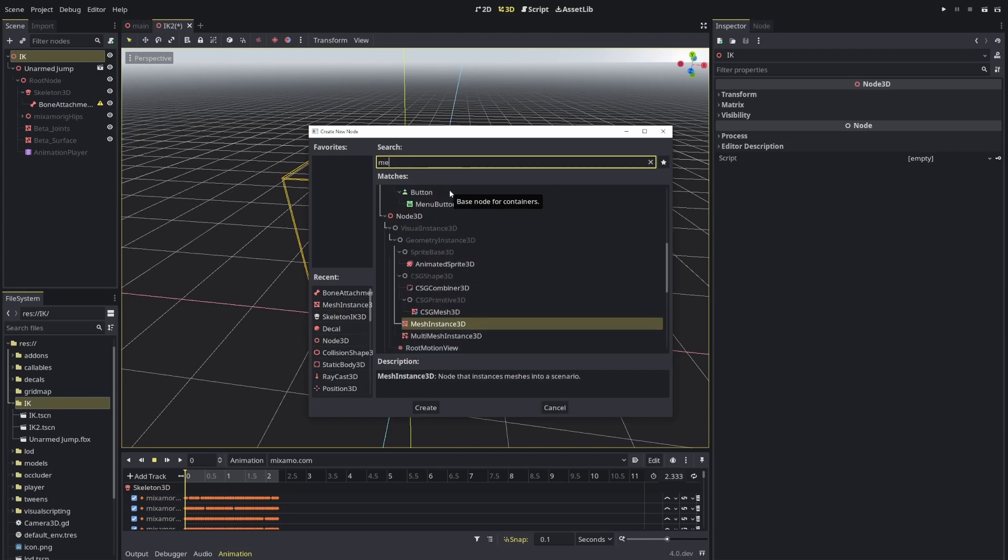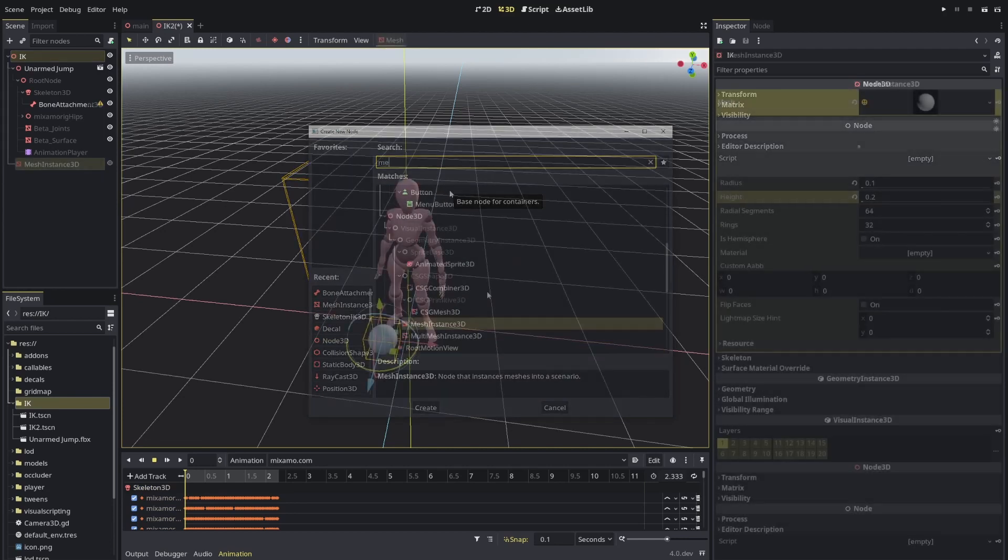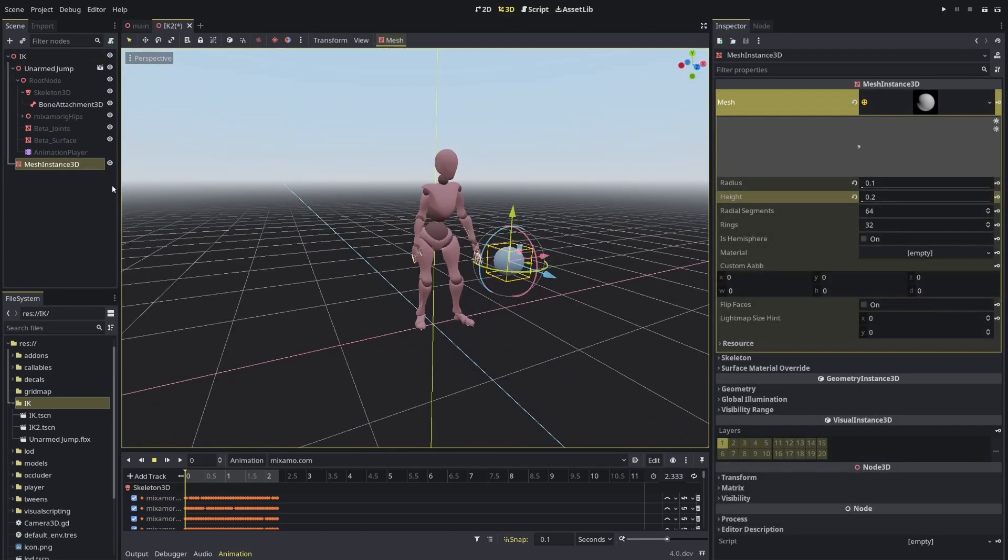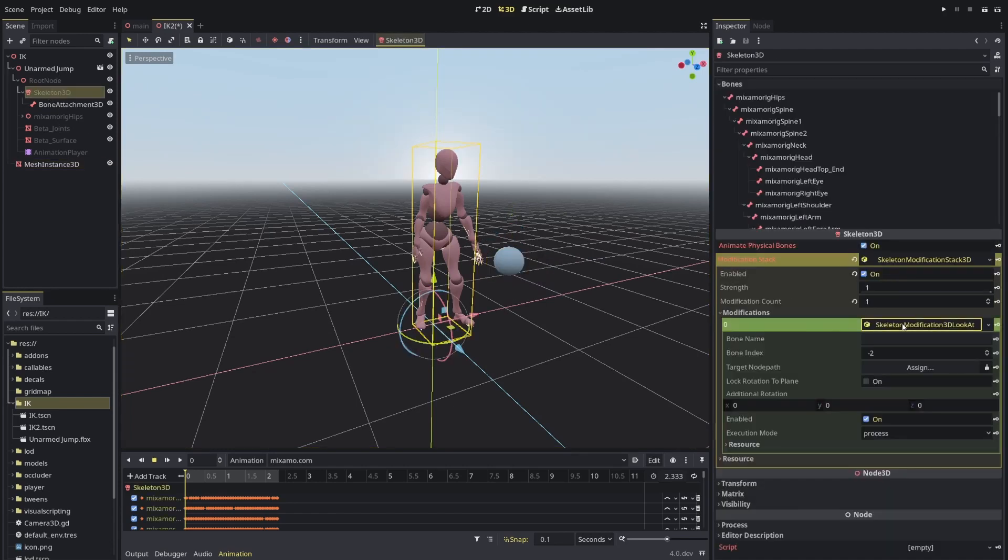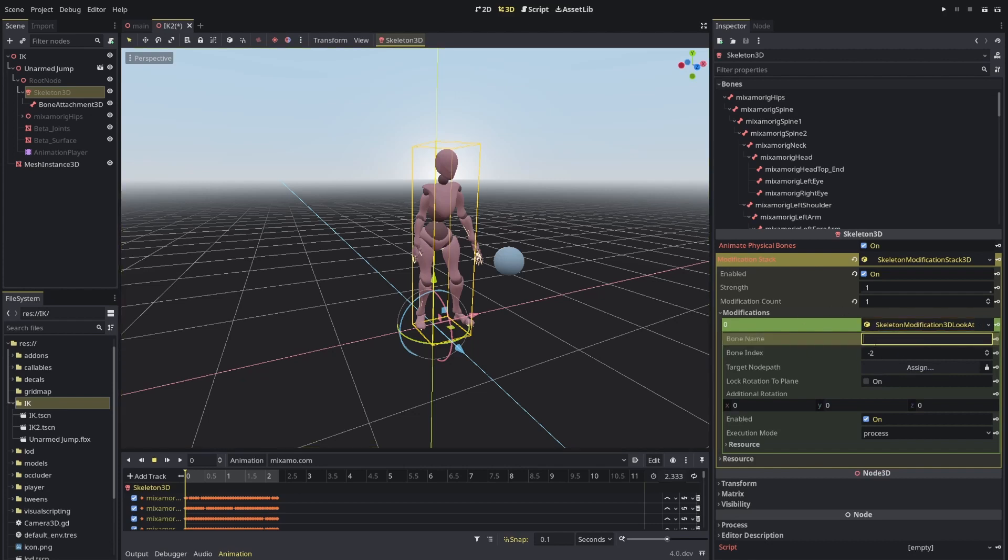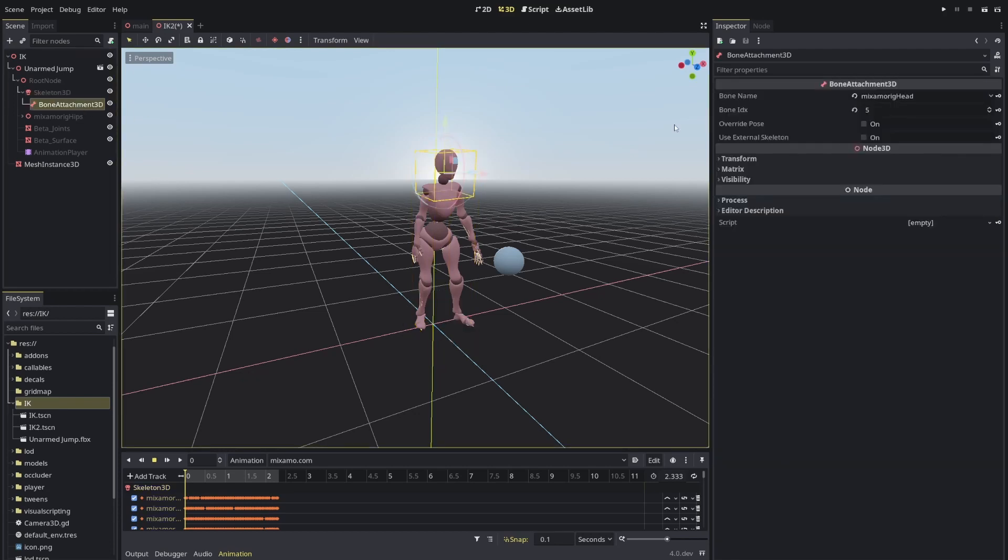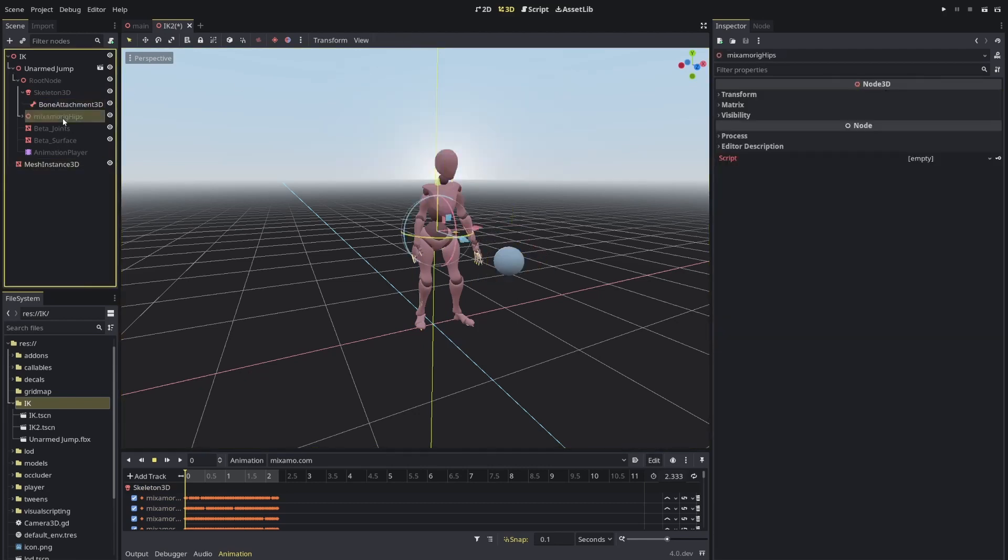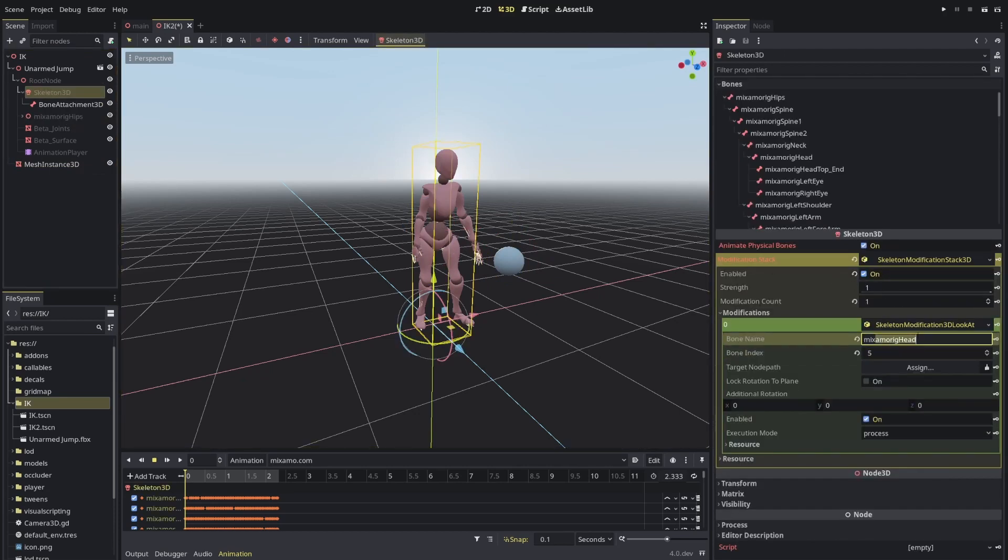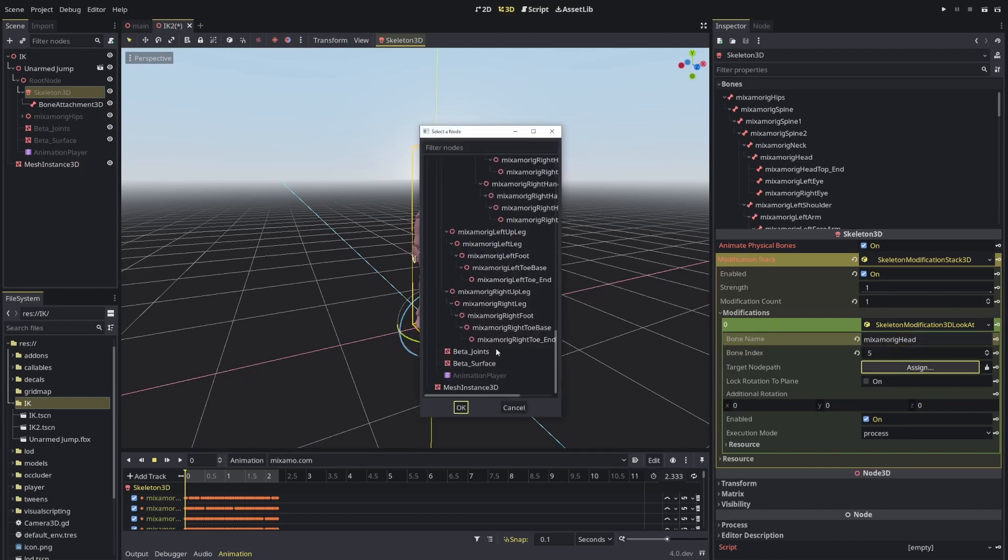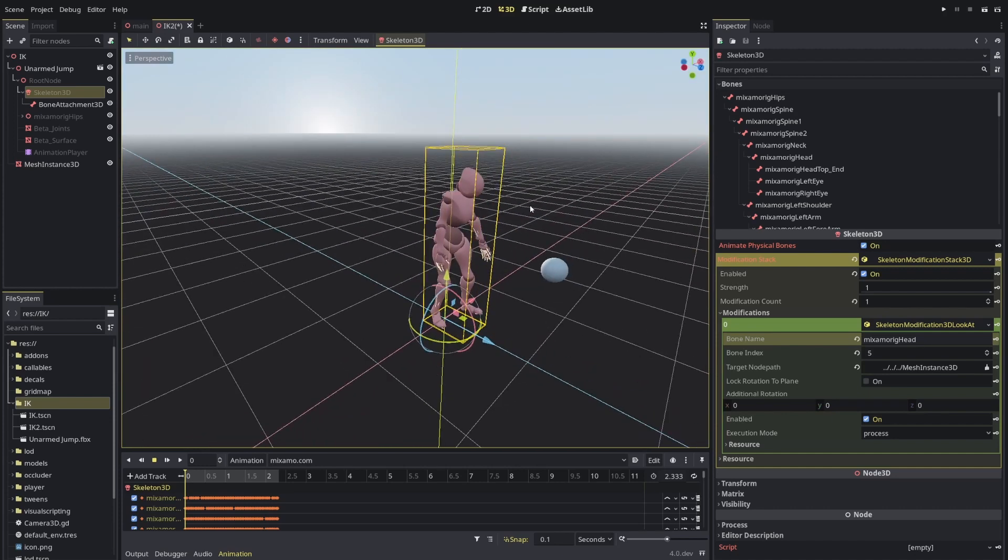I'll just make a sphere. So I now have a target, so to speak, to the look at. Now, coming back to the skeleton 3D, I can go here and assign the bone that I want to look at. I imagine there will be easier ways to do this when this is actually released, but for now, I need to actually find this IDX from Bone Attachment 3D. At least I found it's the easiest way of doing things. So back to here, I type 5, it populates the name. I'll say my target is this mesh instance 3D.